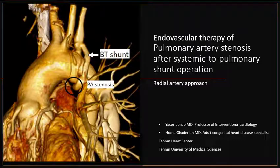Hello, I'm Yasser Janab, Interventional Cardiologist in Tehran Heart Center, presenting the topic: Endovascular therapy of pulmonary artery stenosis after systemic to pulmonary shunt operation, radial artery approach.